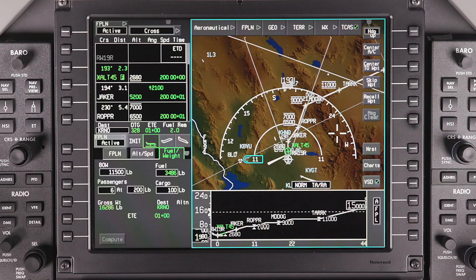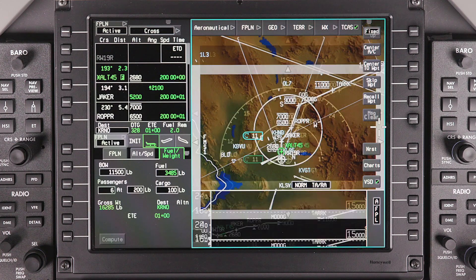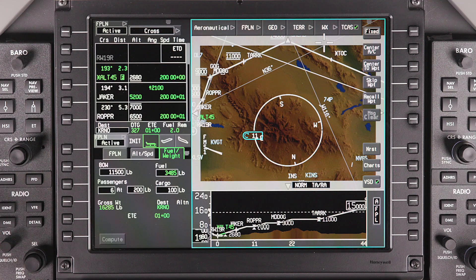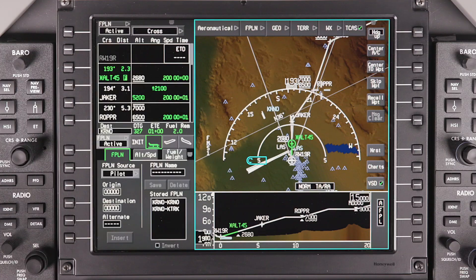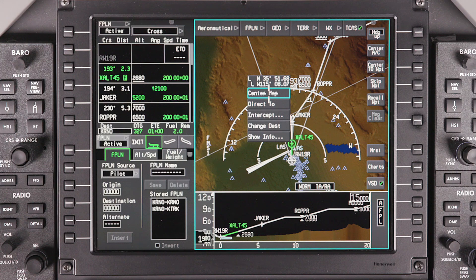By default, the map is centered on the aircraft. However, it can be scrolled in any direction by placing the cursor on the edge of the map and activating the scroll bars. You can center the map on any location by clicking on the location and selecting Center Map.